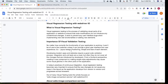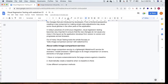In visual regression testing we have many tools — some are paid, some are free. In this session we are going to learn about one of these services: the WDIO Image Comparison Service. This is a service that comes with WebdriverIO, can be integrated very easily, and is completely free with no cost.